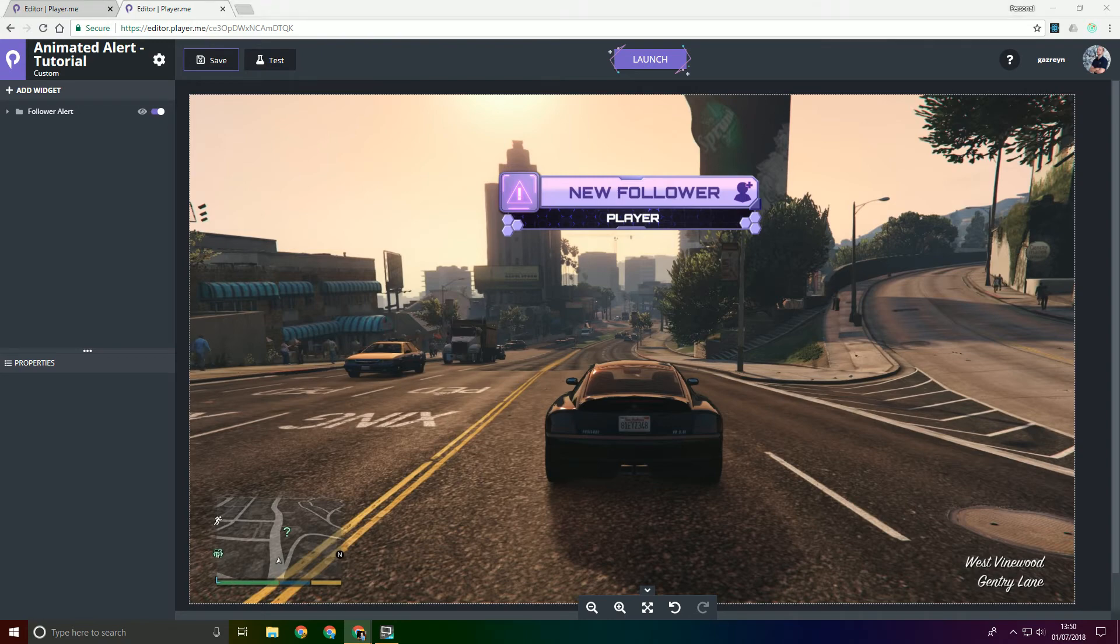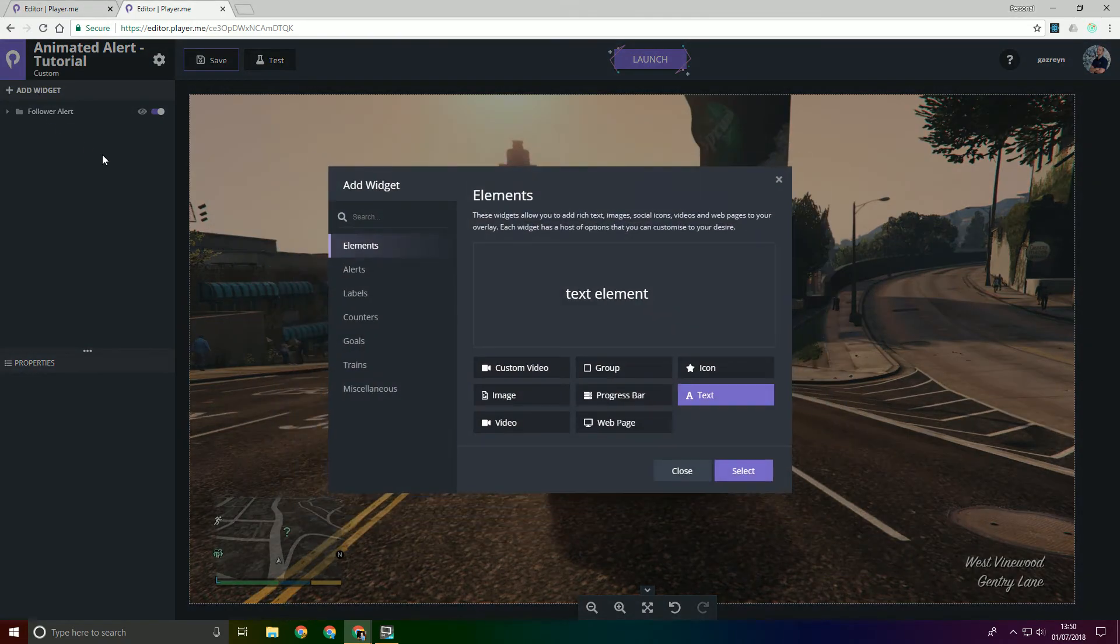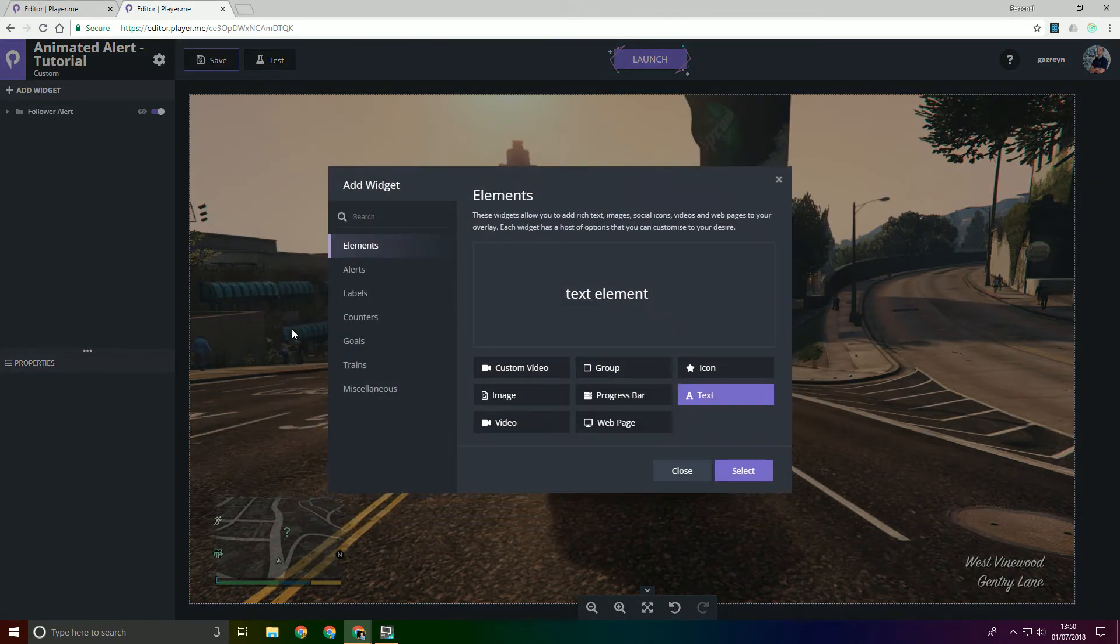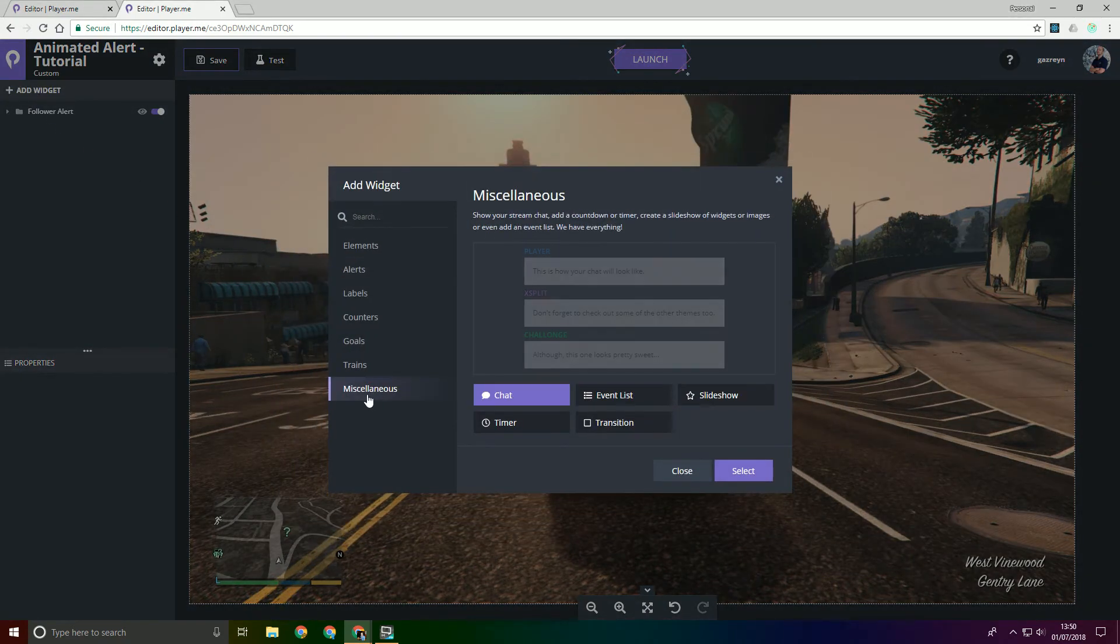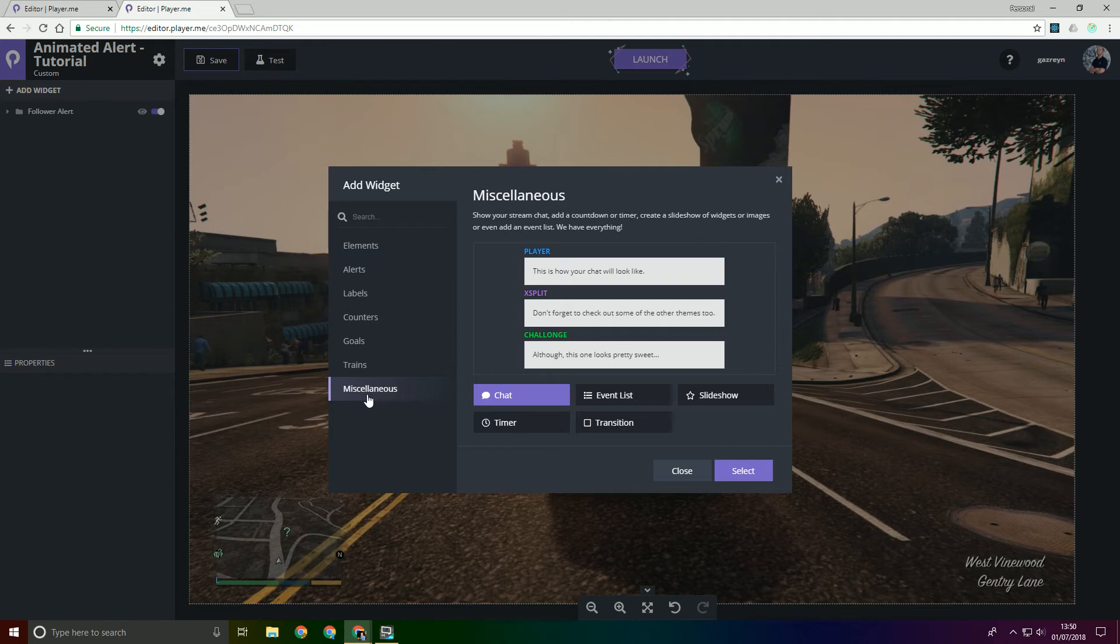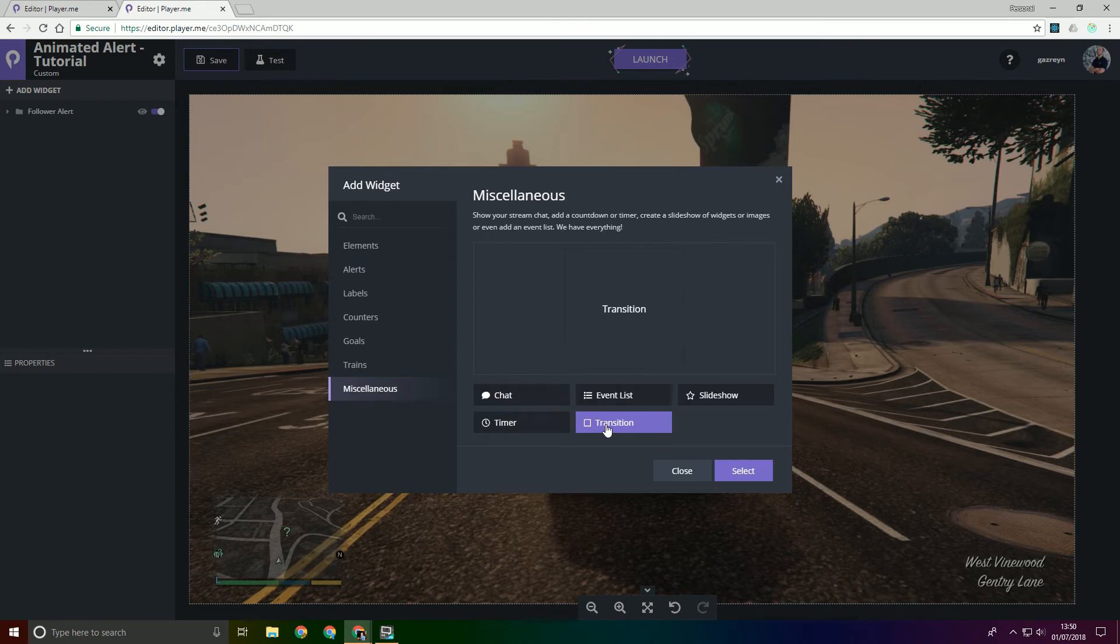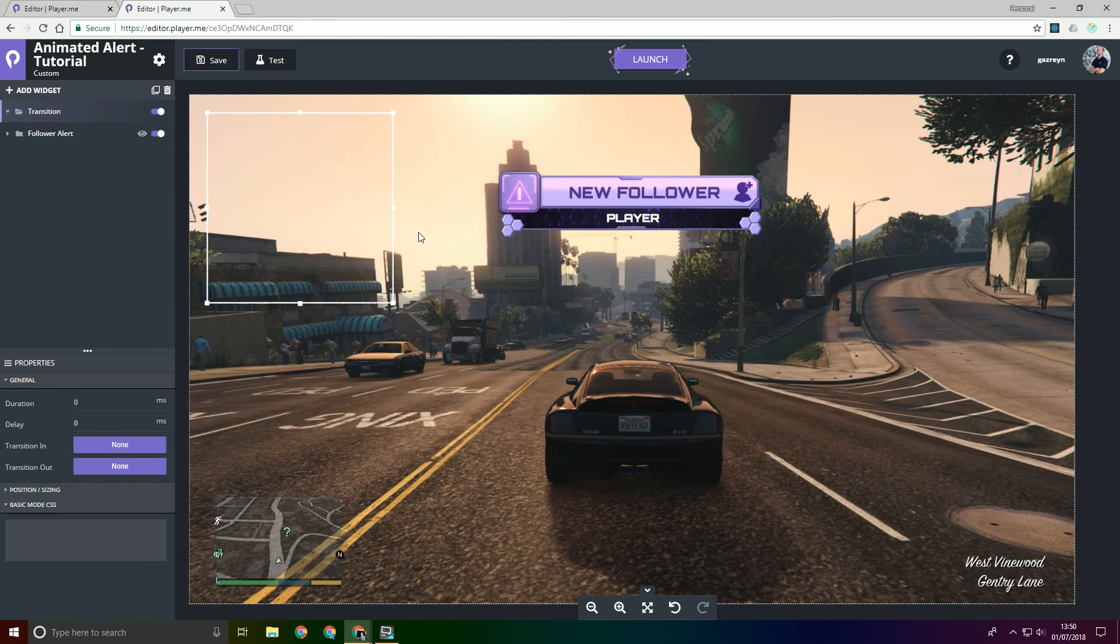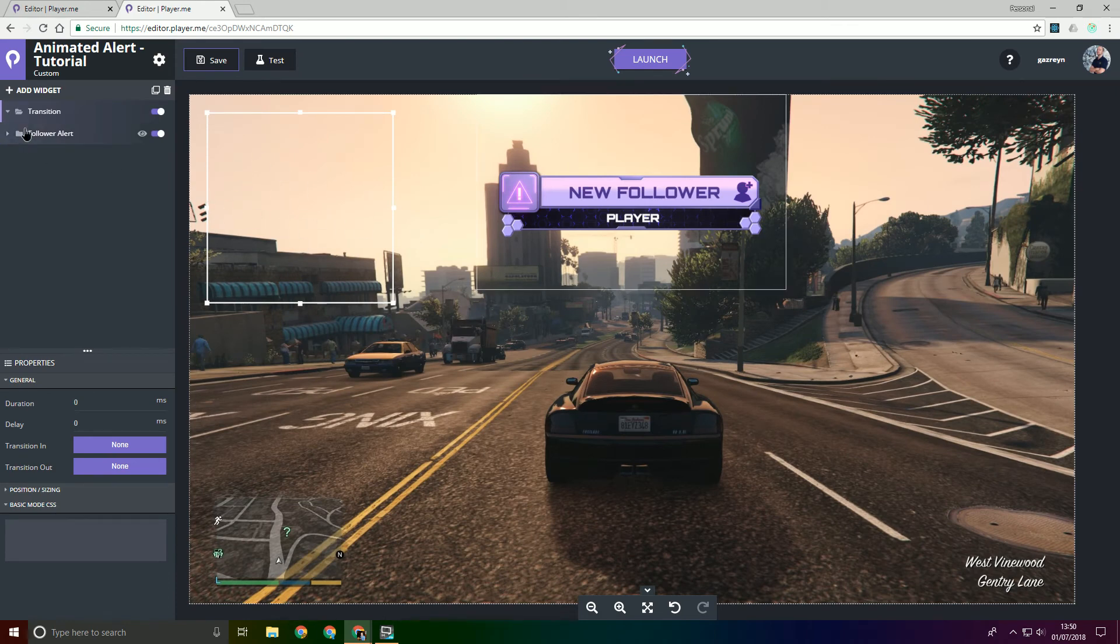And then what we're going to need to do is add a transition widget. So this is the widget that allows you to animate in and animate out pretty much any widget that exists in the player editor. Obviously in this case we're going to be using text. And then it also allows you to set a delay so you can mix and match this widget and achieve some pretty cool stuff.